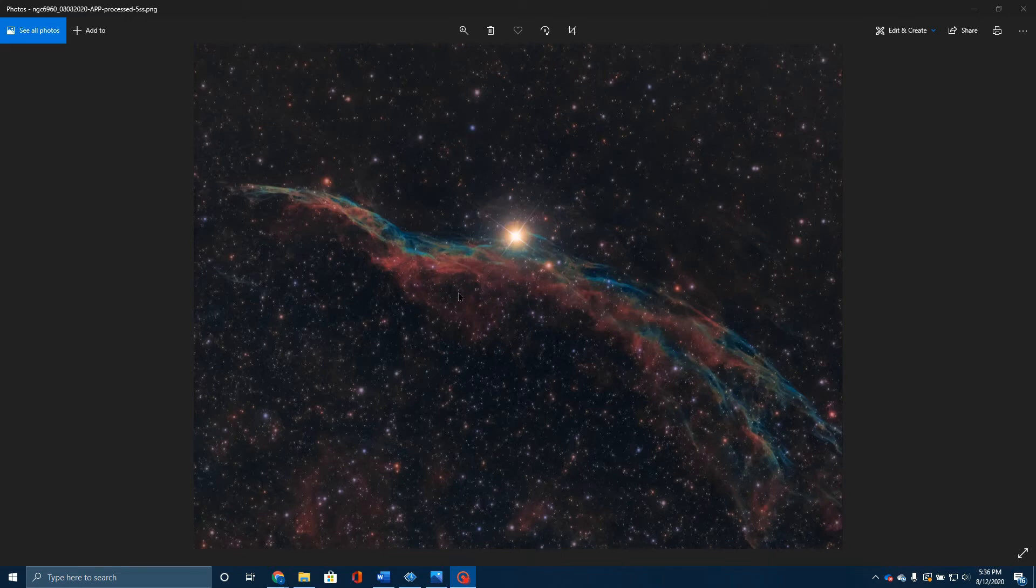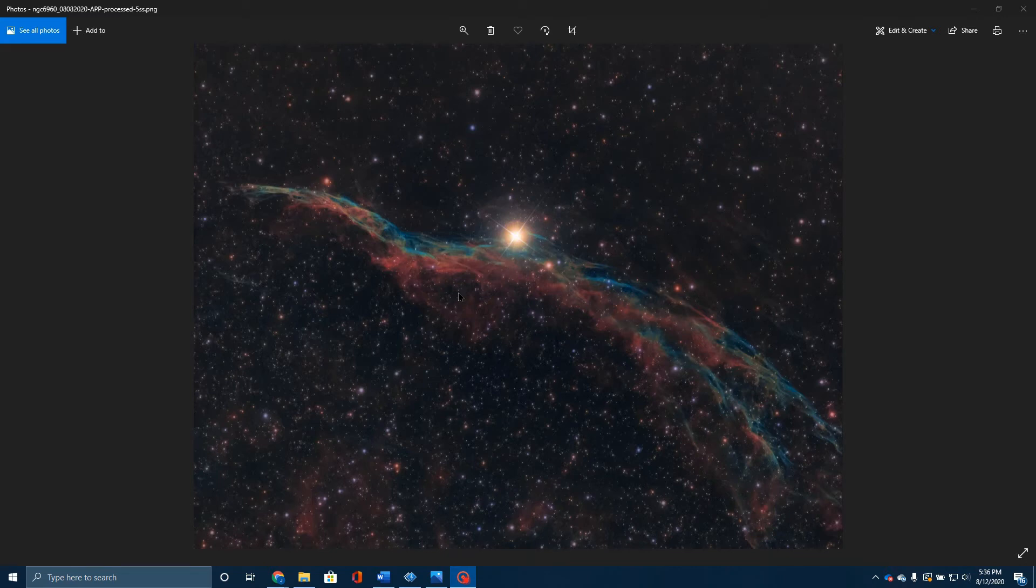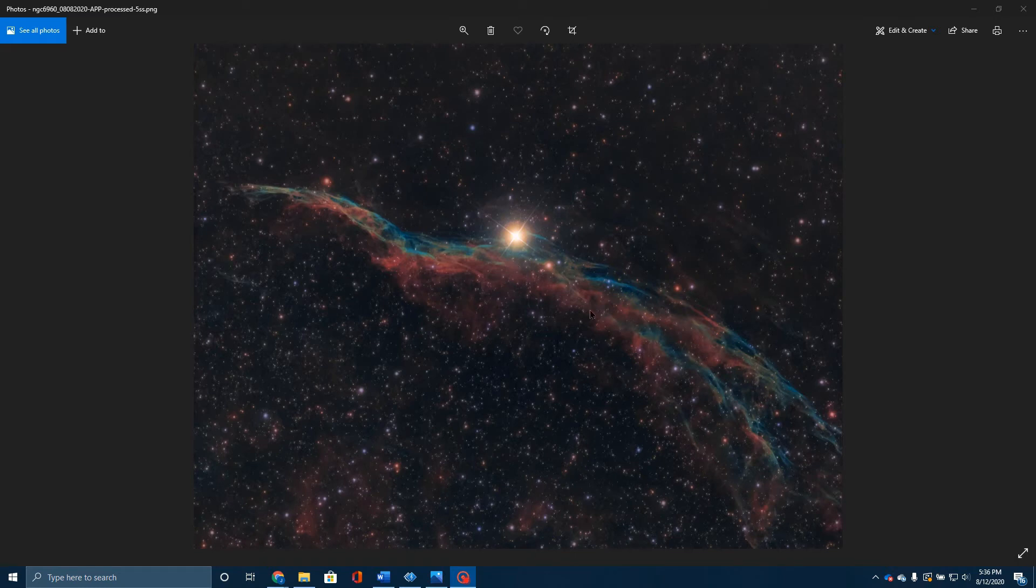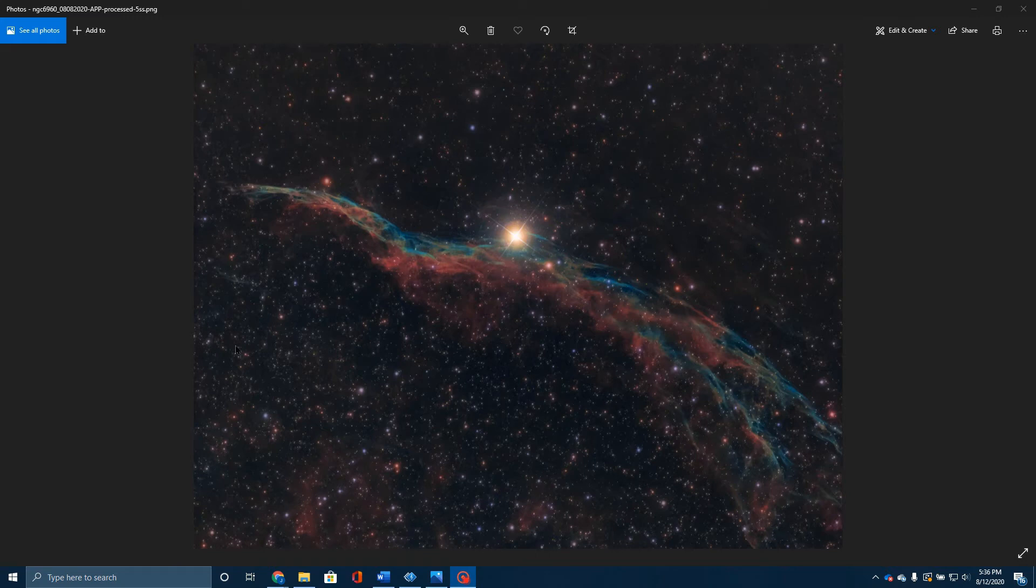That just shows you sometimes in astronomy what you first observe and you see. When I looked at this, I would have sworn that that star was probably providing the energy that lit up all of this gas, but it's not. This star is not related at all, other than it happens to sit by chance in line with this nebula. But it makes a beautiful backdrop.